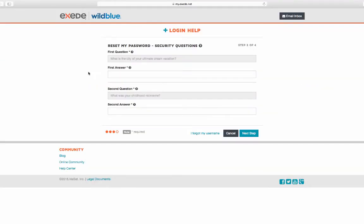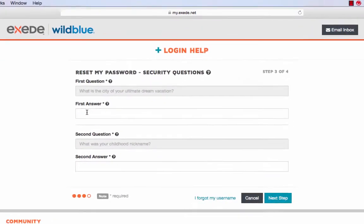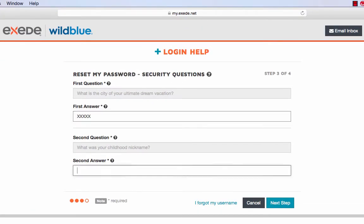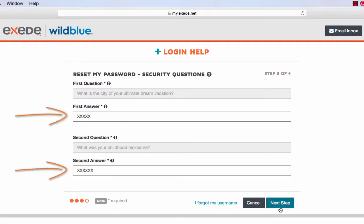Next, we'll ask you to provide answers to the security questions you chose when you initially registered your MyExceed account. Answer the two security questions and press next step.